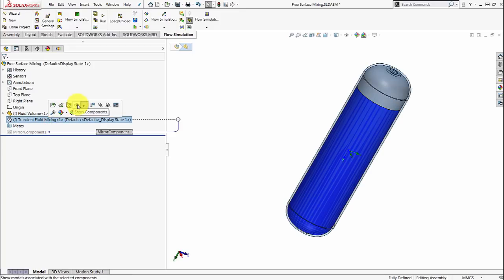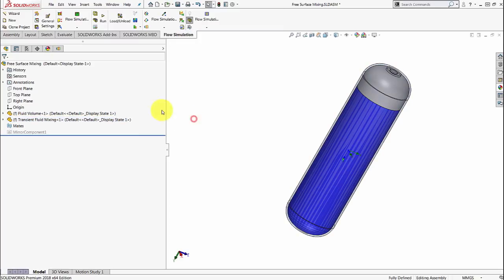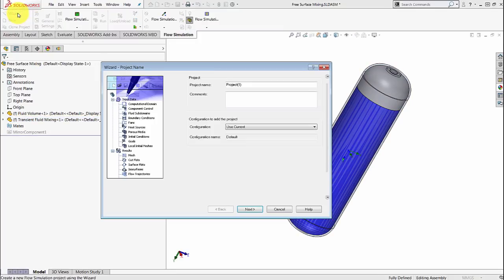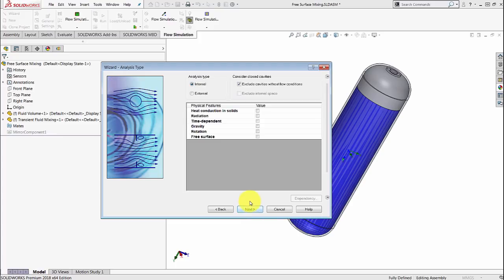Let me go ahead and unhide the outside boundary again and we're going to use the wizard to set up the analysis. Let's call this free surface. Assign some units, and finally we get to the most important page of the wizard which is the physics.